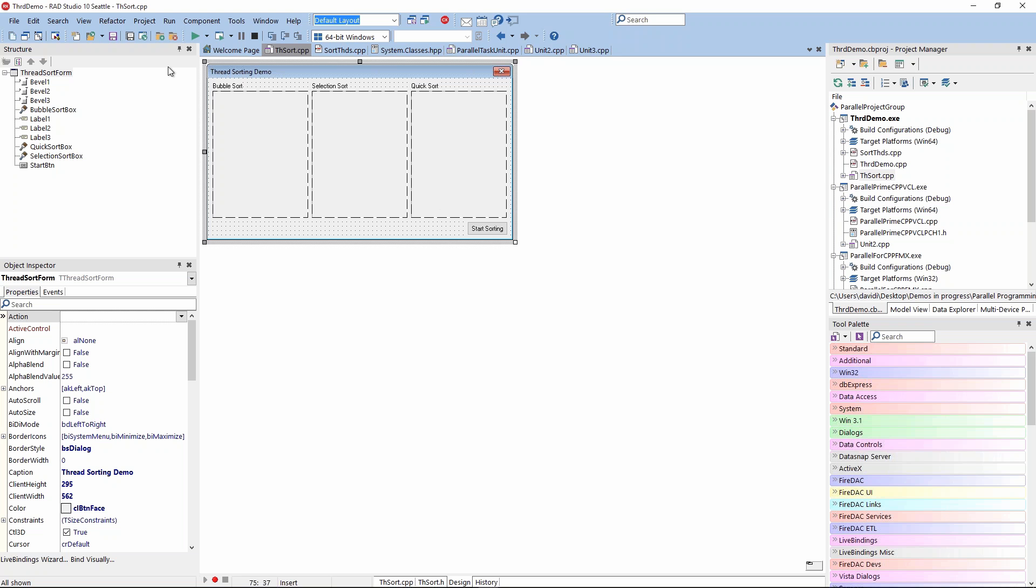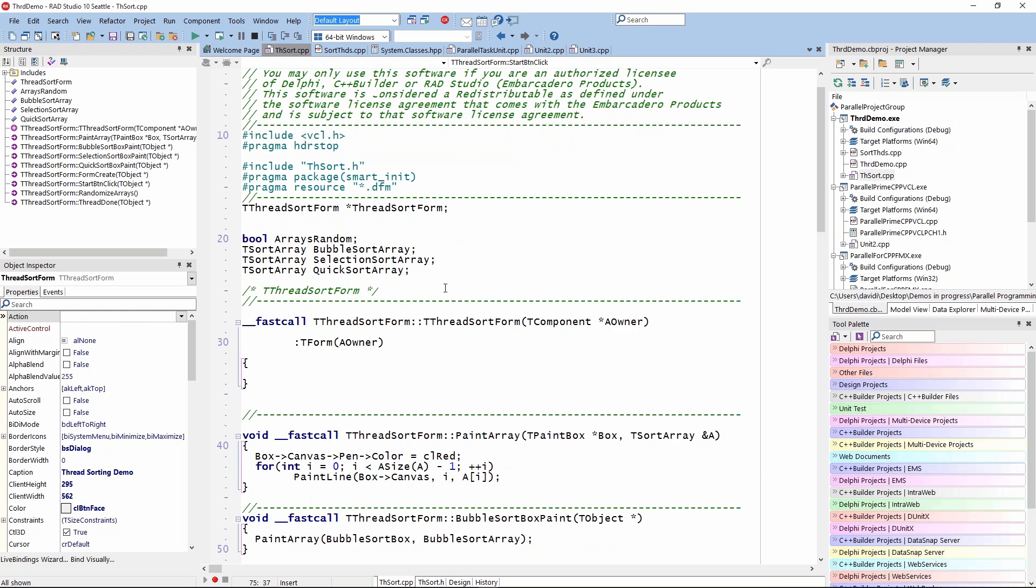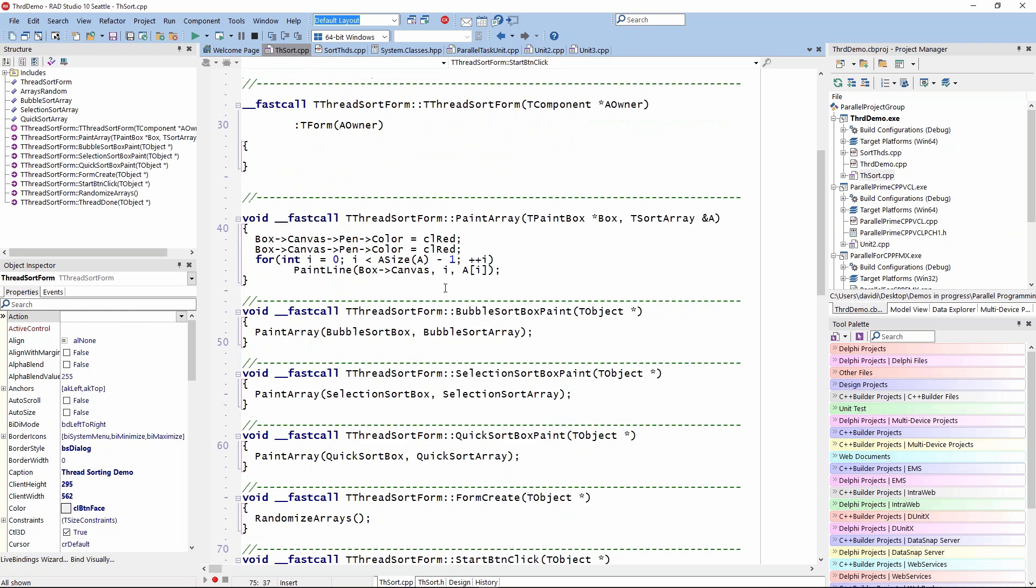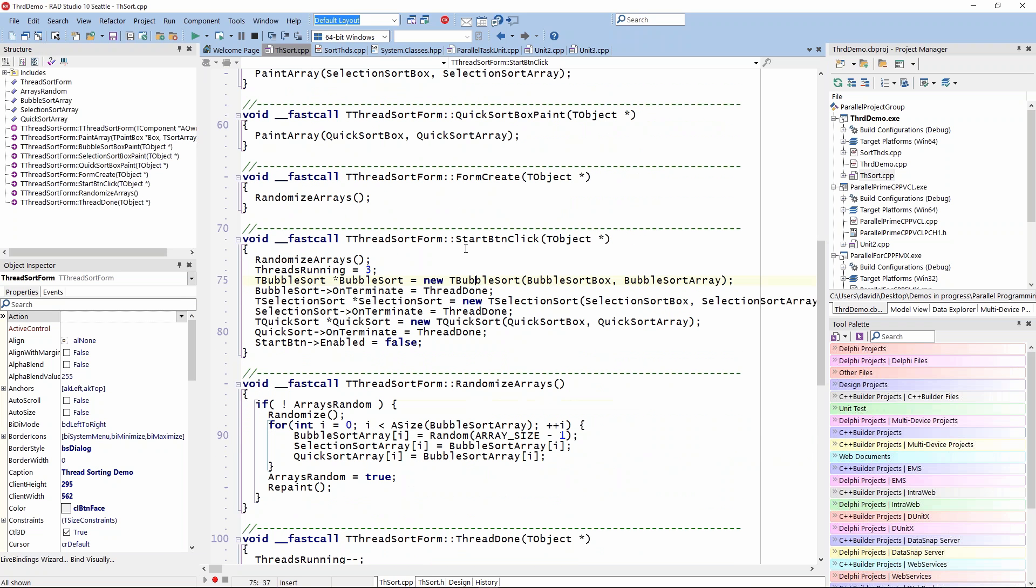Under the covers, it's just starting up these different sorts. Here's the start button click. I just say, let's create a bubble sort, a TBubbleSort, and it has an array. Then we'll start the selection sort and the quicksort. Then we want to set the on terminate for each of those to be thread done, and then the button gets enabled.